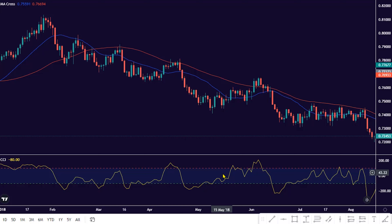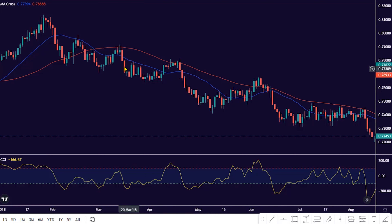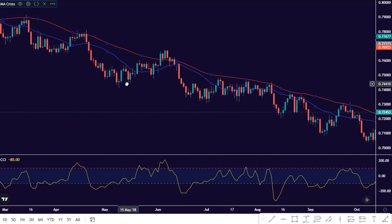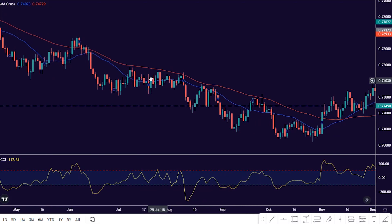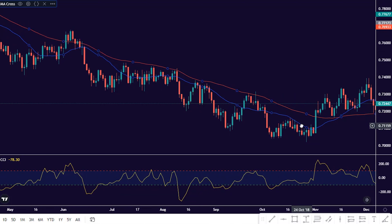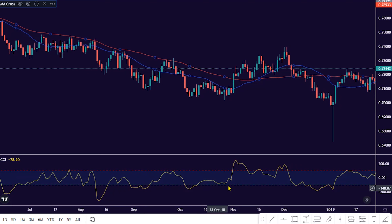Now you can see the CCI and MA indicator crossover is an effective and simple-to-use trading strategy, especially for beginners in the market. To effectively apply this trading strategy for a consistent winning record, make sure you trade this strategy in a trending market. Looking forward to seeing you in the next video. Peace!